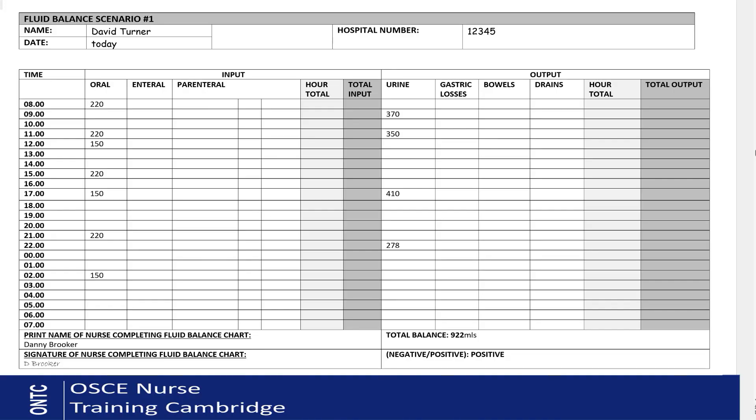Now you know where to put your oral intake and urine output on the chart. Transfer all your intake numbers and urine output numbers into the correct time boxes. For example, at 8 o'clock your patient had 220 mls — you just write the amount, not whether it was tea or coffee. At 11 o'clock another 220 mls of oral fluids, and so on, completing all 24 hours. The same principle applies on the output side for urine.